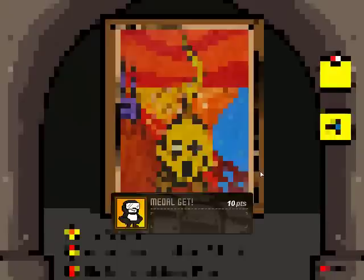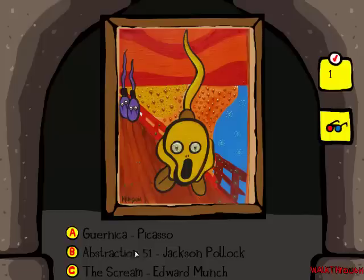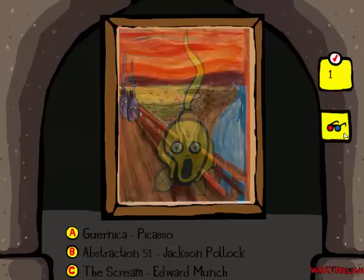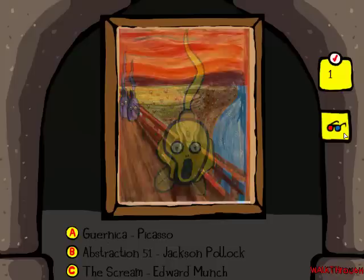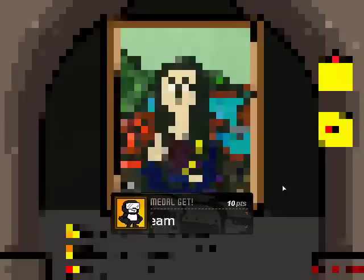Metal Get! Batman and Robin. This is The Scream by Edward Munch, Abstraction 51 by Jackson Pollock, and Guernica by Picasso. So this is what the real one looks like. That is not as close as the last one. But once again, the answer is C.